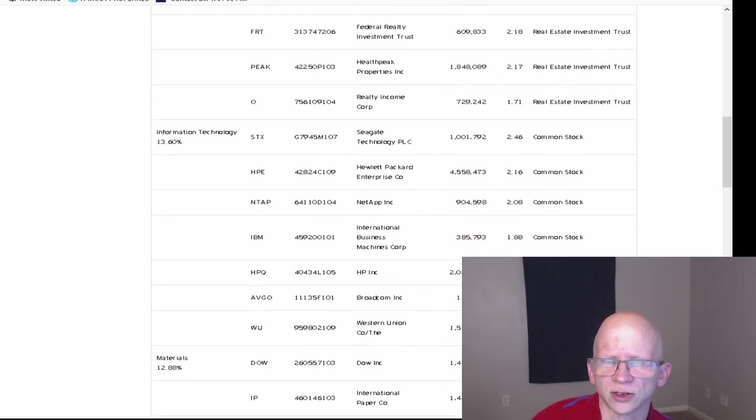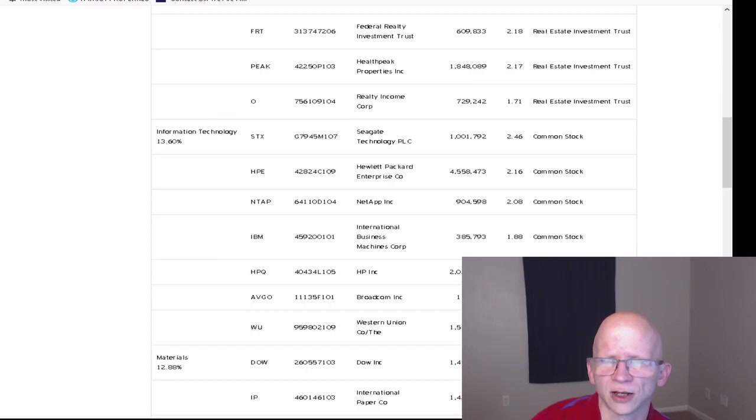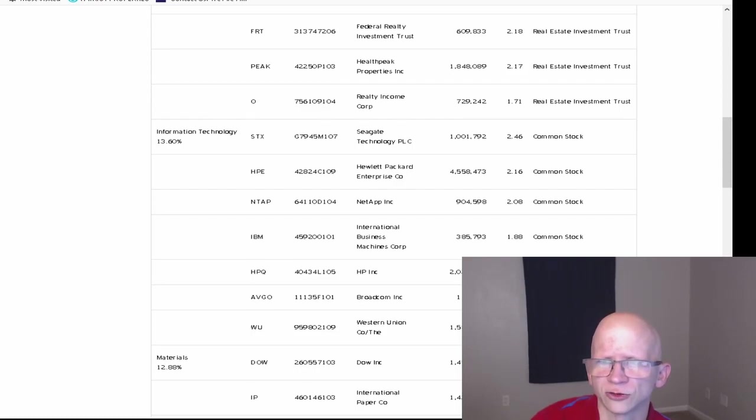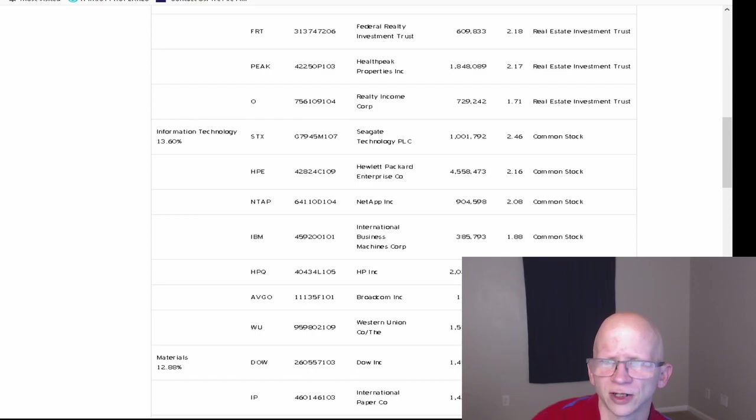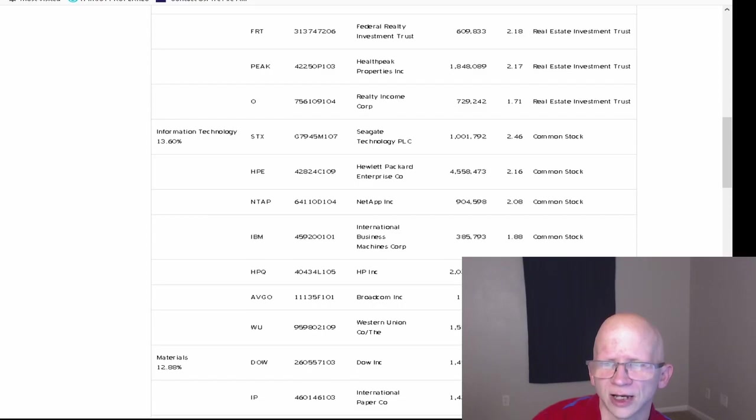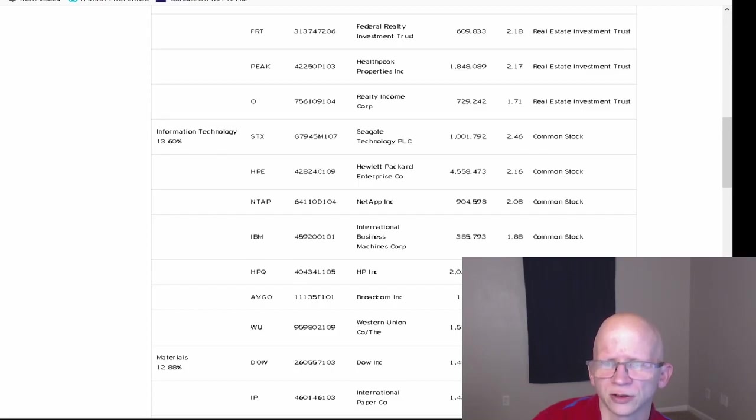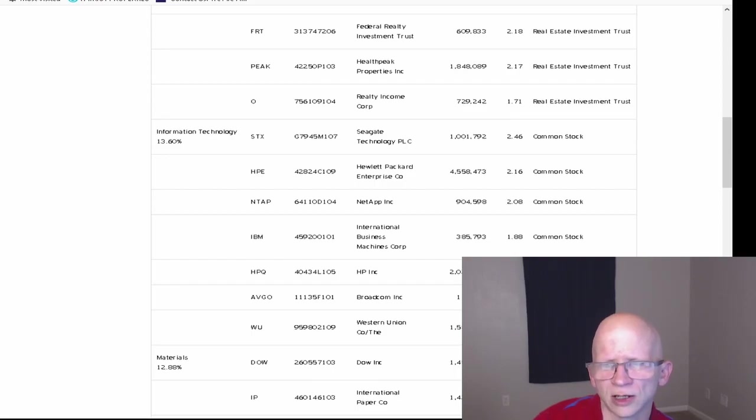The next biggest one is Information Technology at 13.6% total of the ETF. That makes up from Seagate Technology at 1,001,792 shares at 2.46%. Then Hewlett Packard Enterprise Company at 4,558,473 shares at 2.16%. Then NetApp at 904,598 at 2.08%. Then International Business Machines or IBM at 385,793 at 1.88%. Then HP at 2,039,210 at 1.86%. Broadcom at 116,025 at 1.83% and Western Union at 1,580,067 at 1.32%.